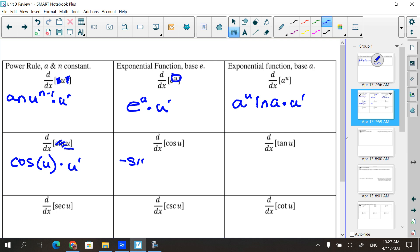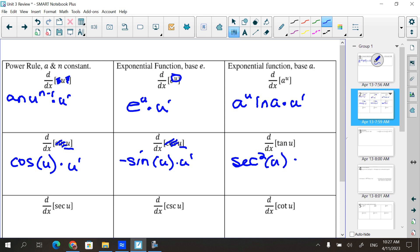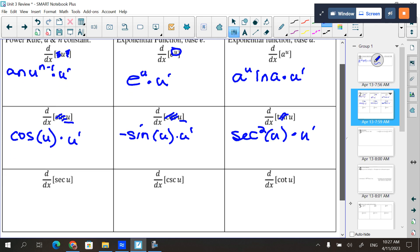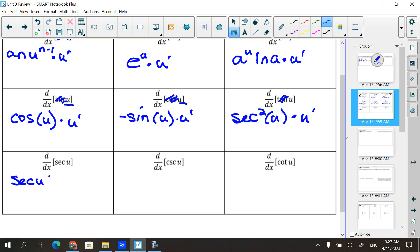For cosine, it's negative sine where the inside stays the same, then you peel that outside layer away and multiply by the derivative of the inside. For tangent, same kind of thing — secant squared, where the inside stays the same, then peel that tangent away and multiply by the derivative of the inside. Secant of u is secant of u times tangent of u, but then times u prime.